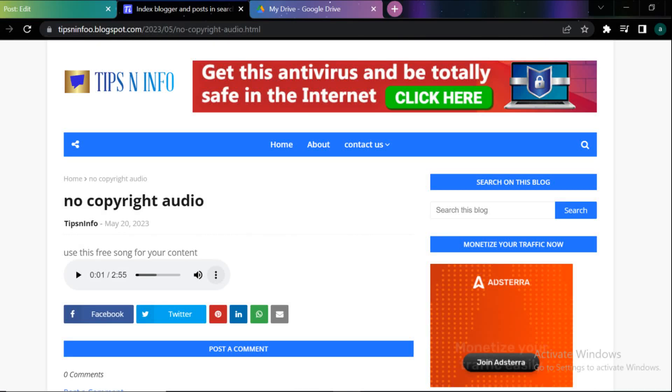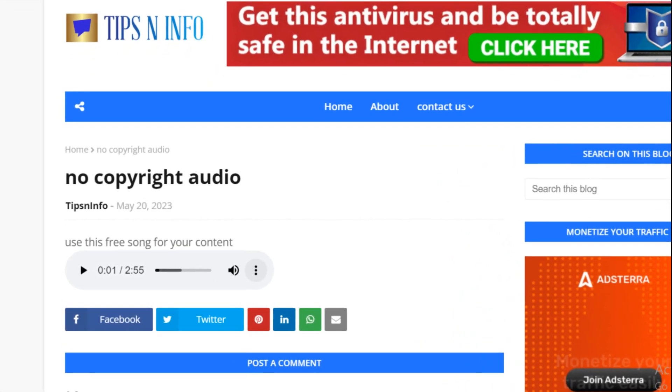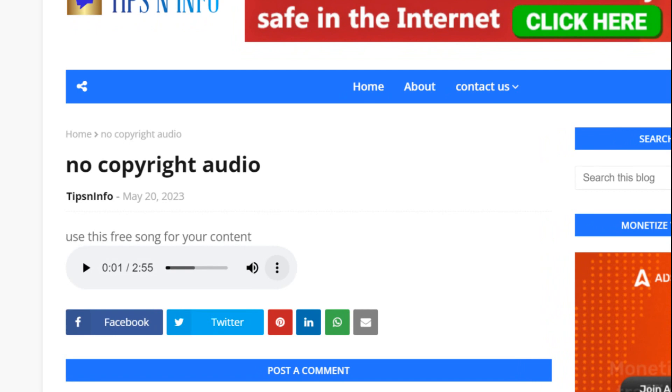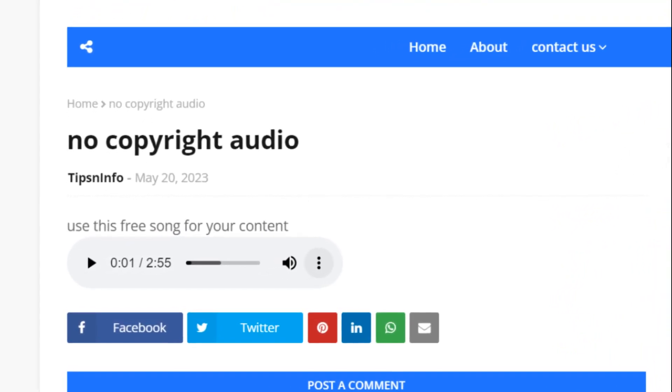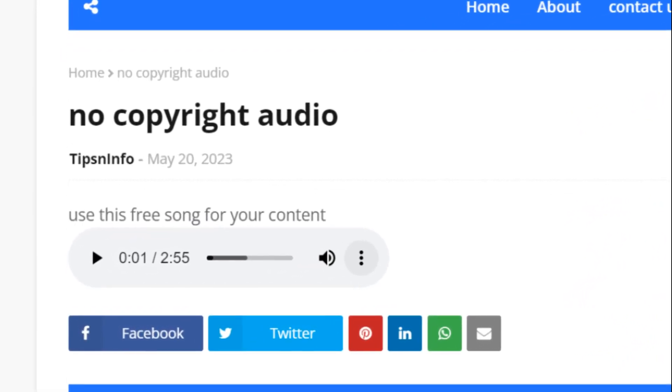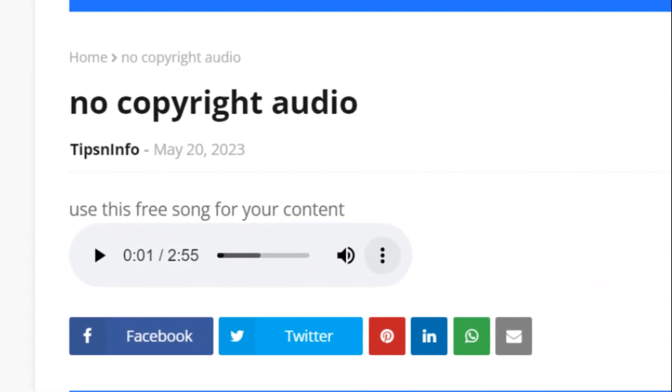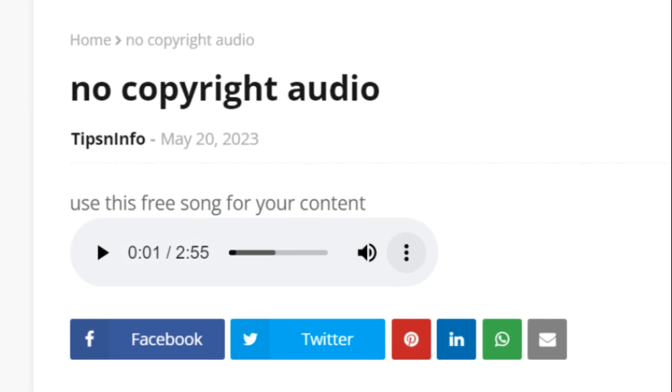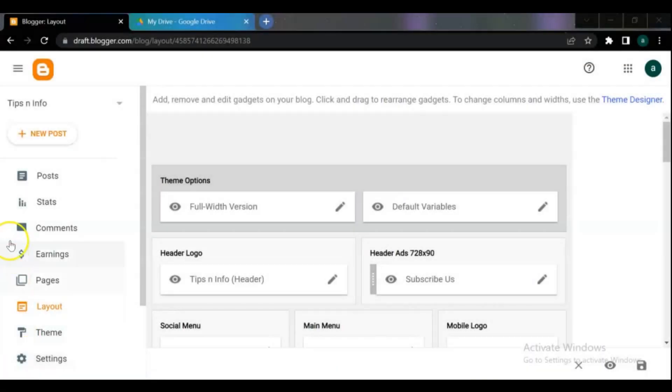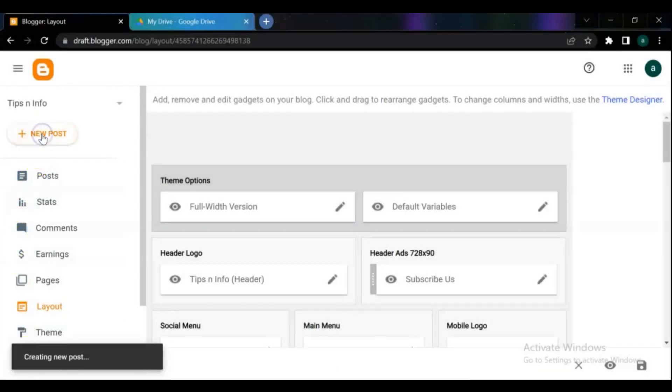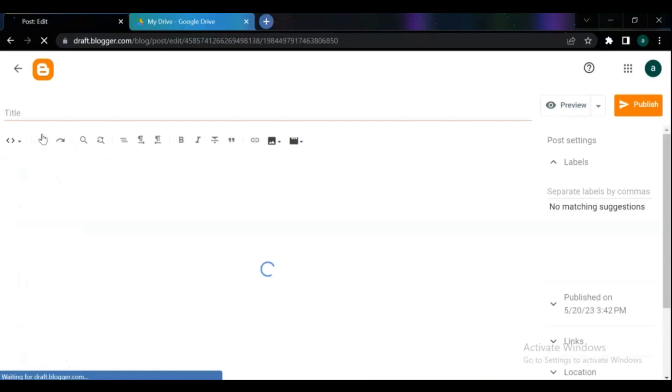Hello dear friends and blogger users, welcome to this channel and new video. In this video I will show you two methods to upload audio files in Blogger. With these methods users can easily control media playback, change volume, and even download the audio file. Let's get started with the video. Login to your blog dashboard, create a new post, and give a title to your article and post.